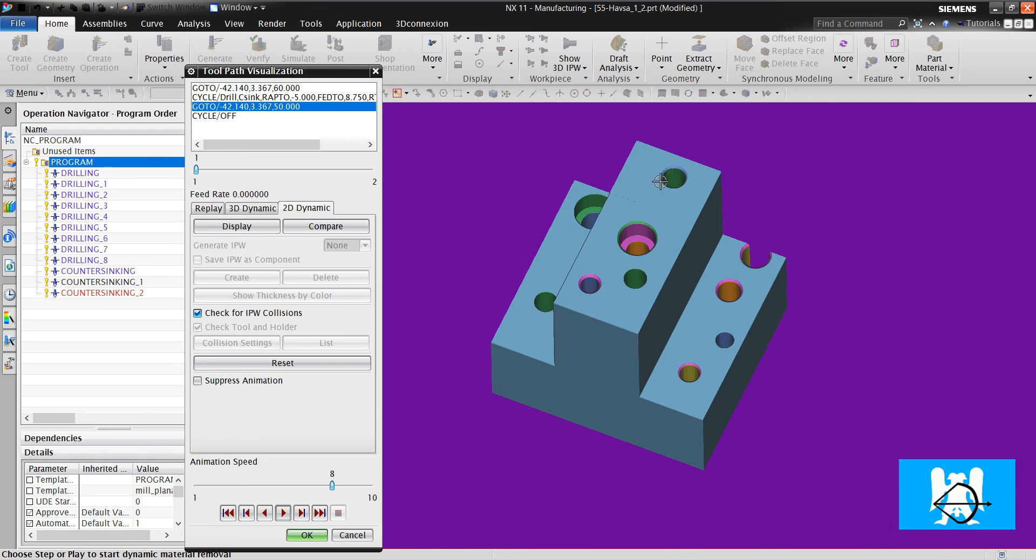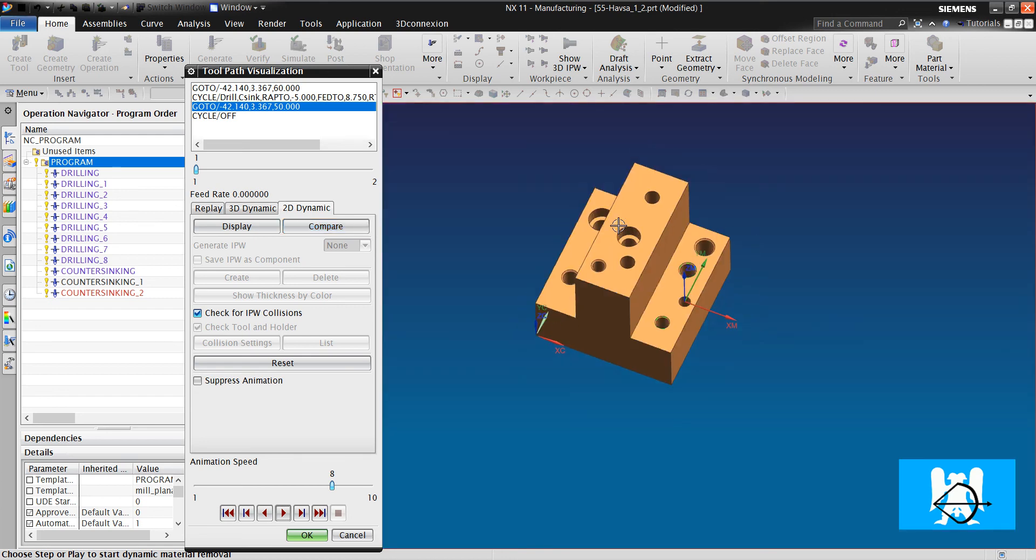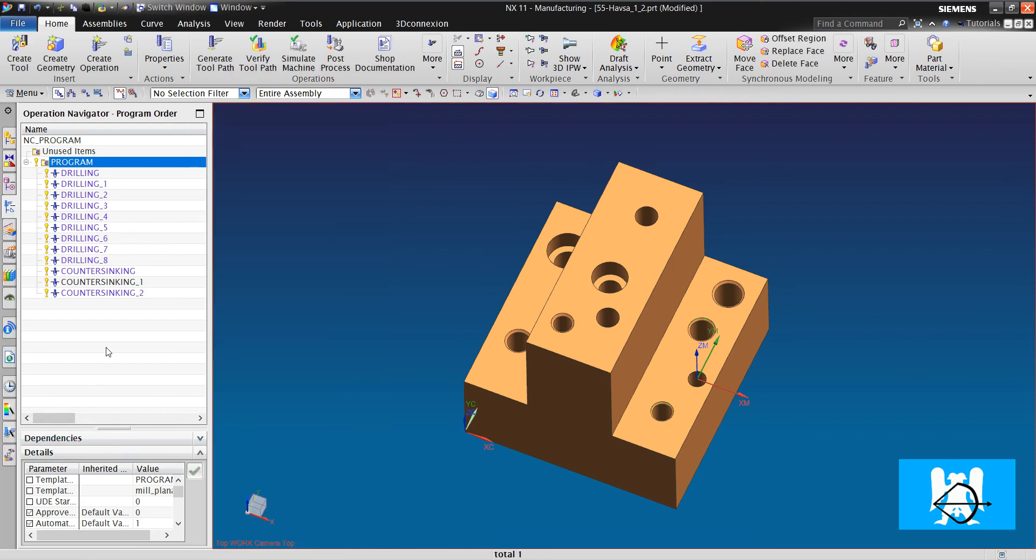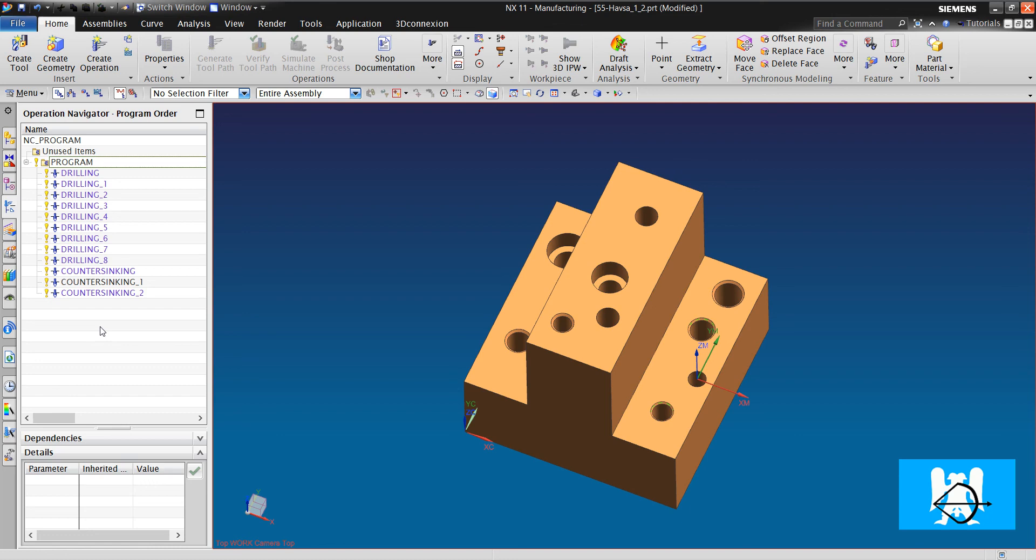As you can see, the countersinks are done. And we can see it in 3D dynamic if there is not a chamfer geometry on the hole. It is all for counter-sinking operation. Thank you for watching. If you have questions or advice, please write in the comments.